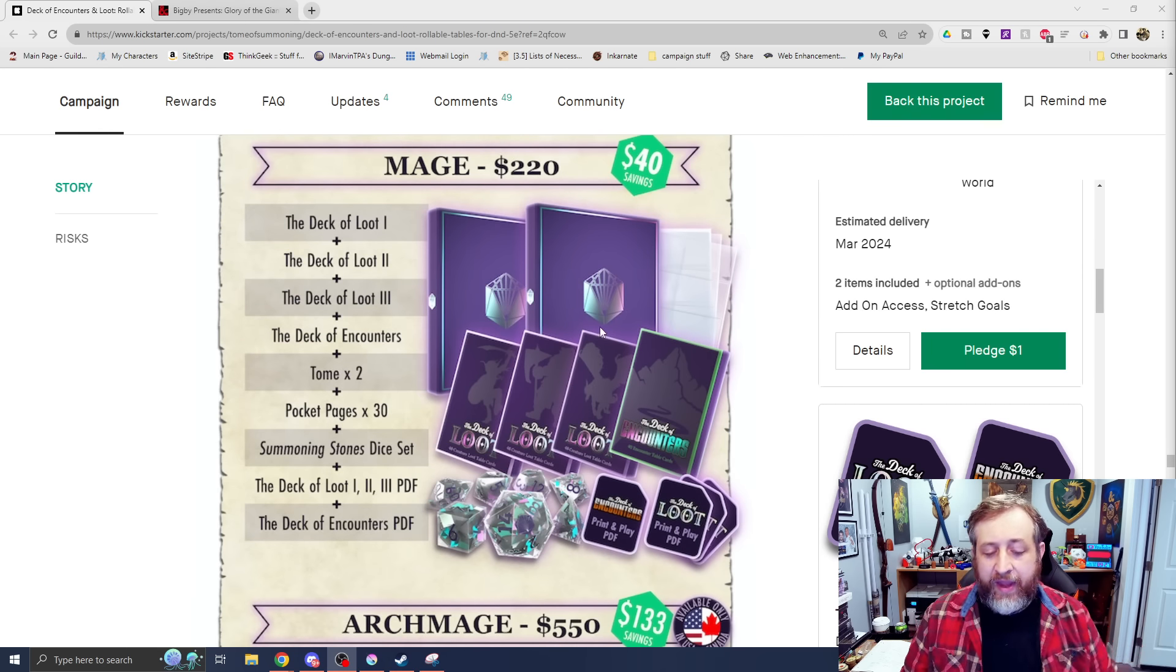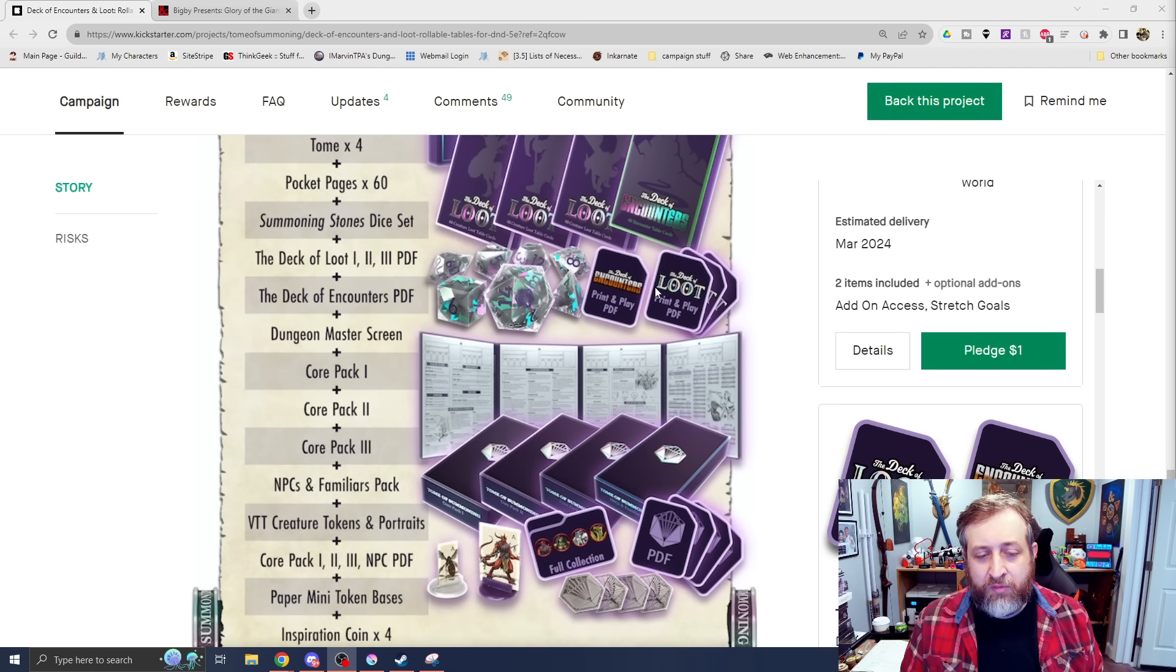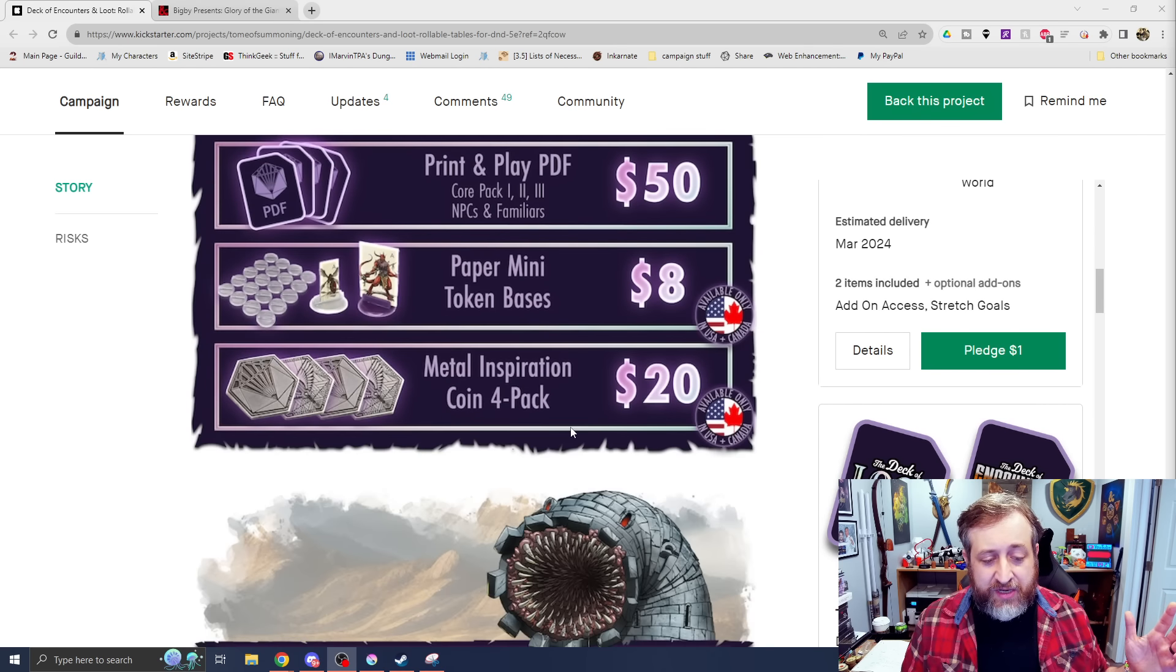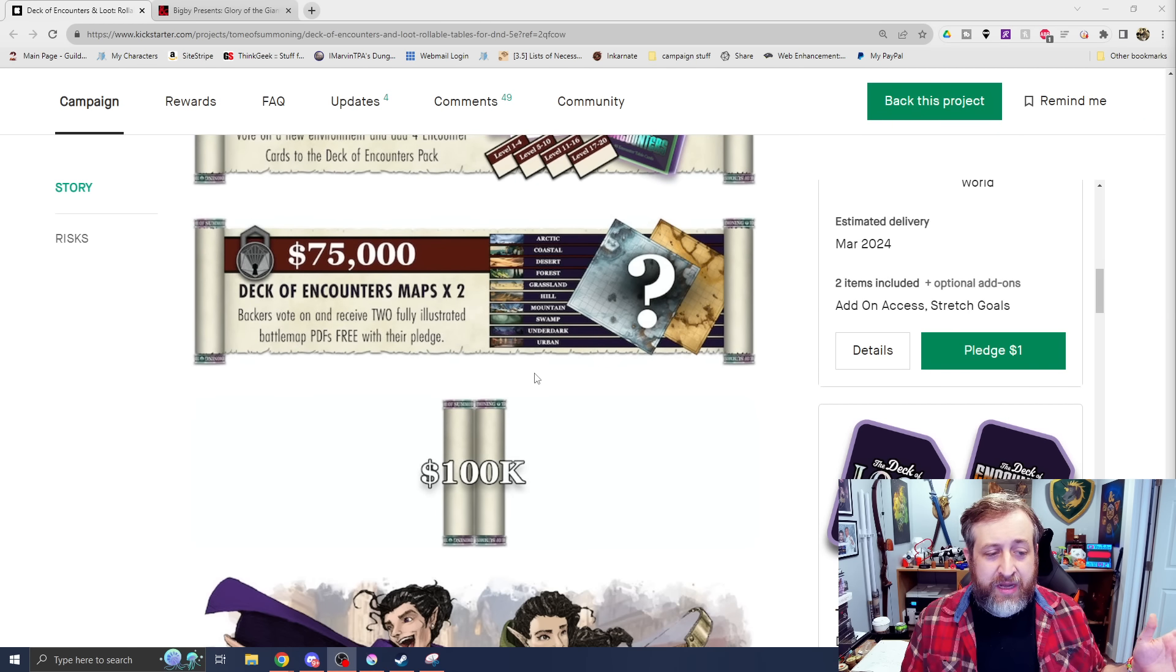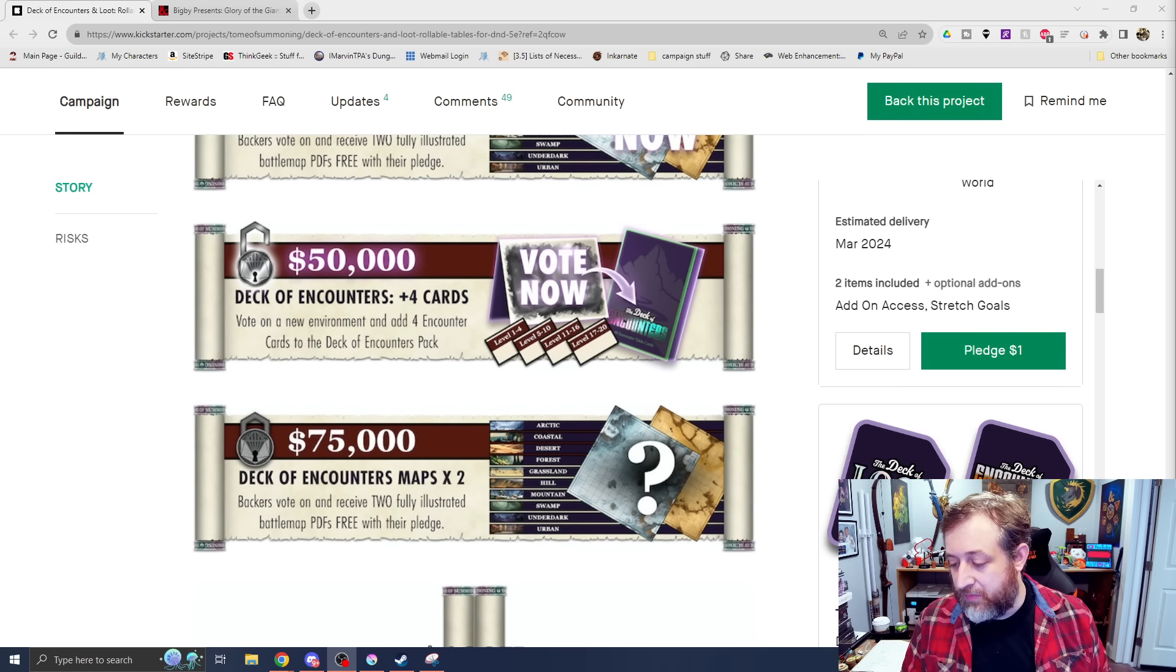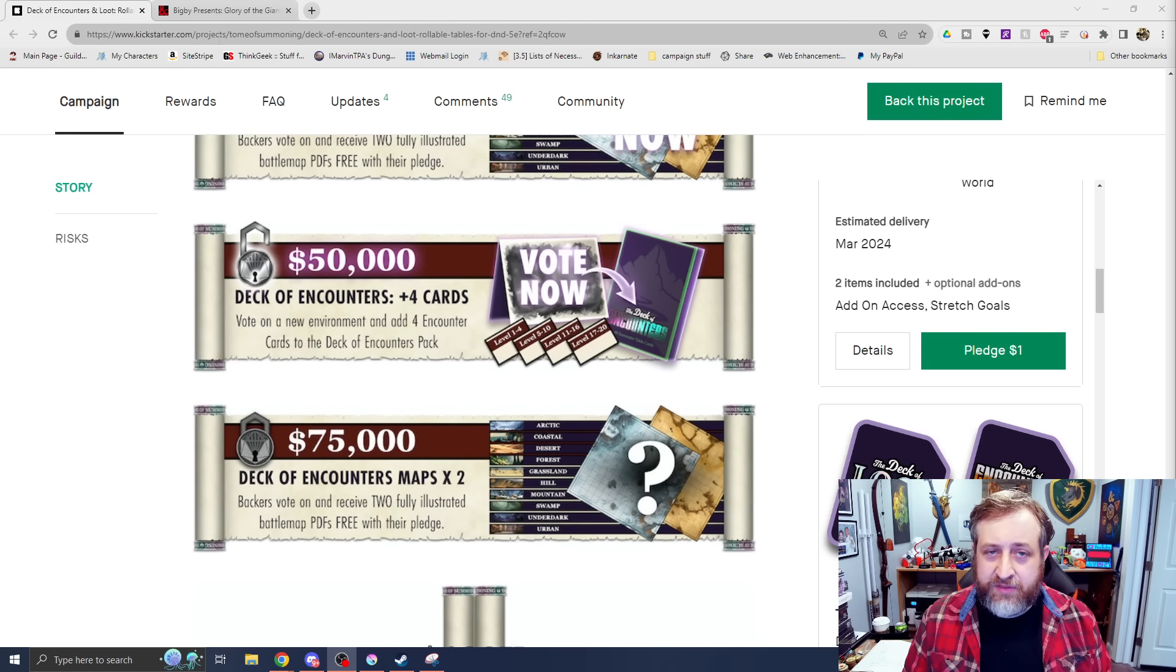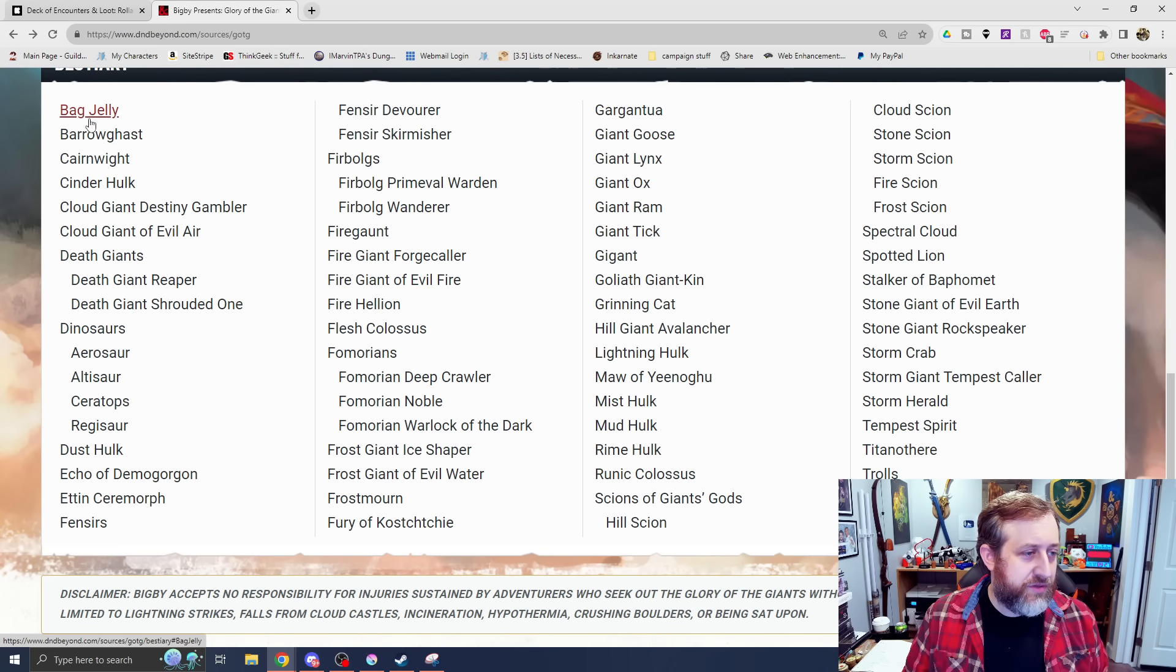But the mage at $220 is also good if you prefer to have PDF as well as physical, and you want those sweet dice. So there are a variety of different levels here, depending on how much you want to back. You can go all the way up into the $500 tier. And we have a variety of different stretch goals that have already been unlocked, very close to the deck of encounters maps number two. So if you want to get maps for them as well. Thank you to Tome of Summoning and the Deck of Encounters and Loot for sponsoring this video.